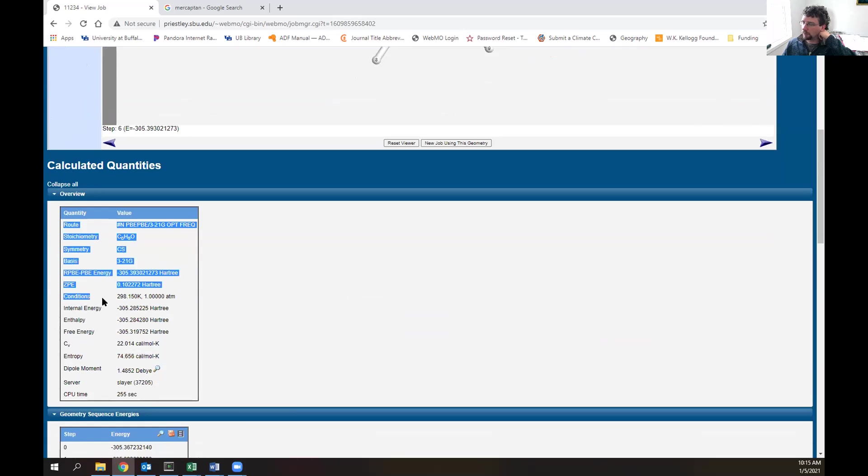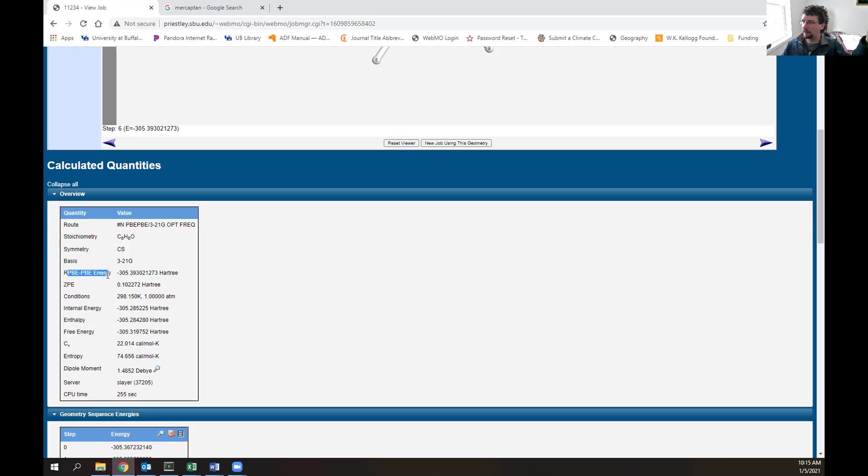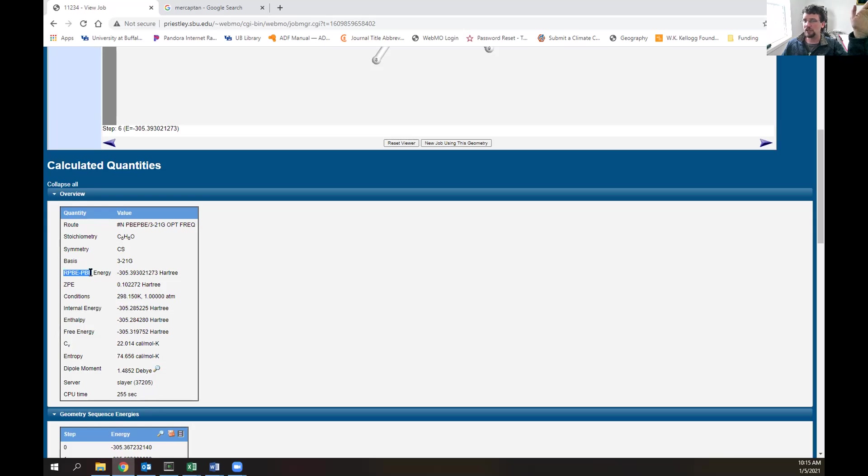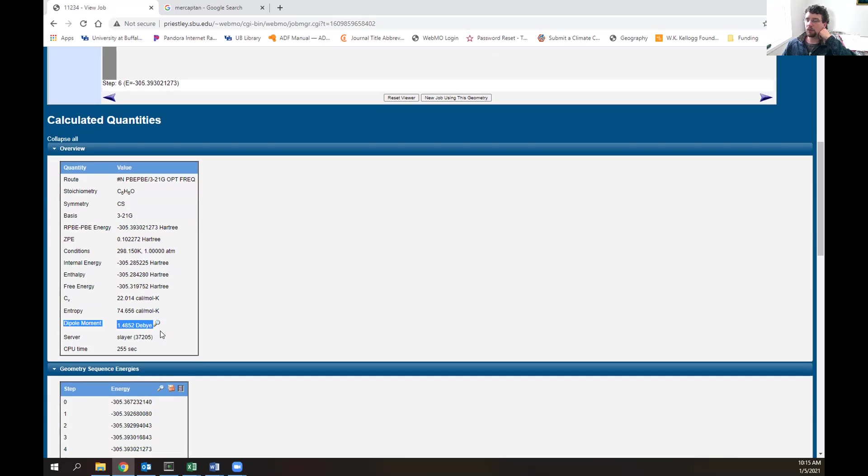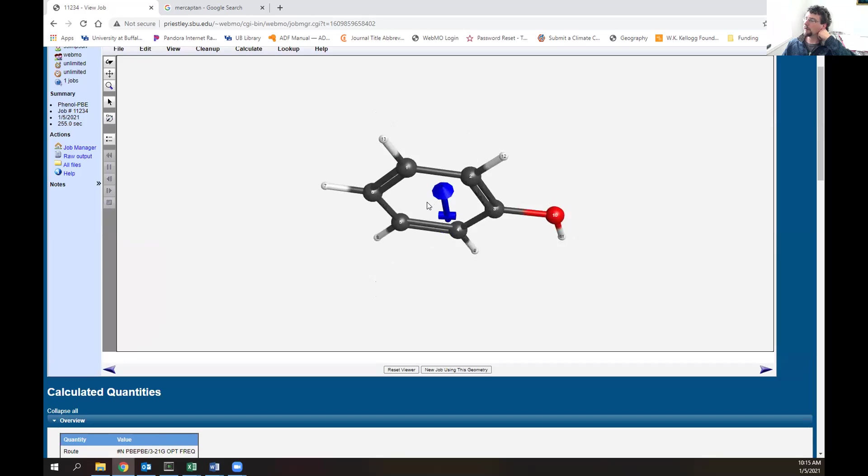Other information that we have - we get a wealth of information. We can see the stoichiometry, so the molecular formula of this system, the symmetry, the basis set we used. This energy along here, this RPBE, PBE energy, that's the energy of the system - typically what you want, depending on what theory you're using. Like if we're using Hartree-Fock, we'll see HF energy here. Another interesting thing is the dipole moment. This gives us an idea of how polar and non-polar our system is. You can actually view where the dipole moment is pointing. That little arrow shows us the dipole moment.